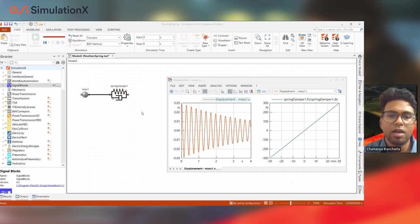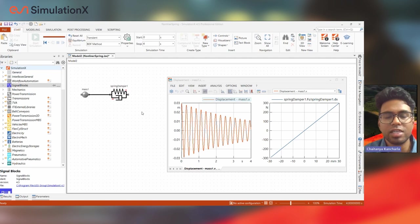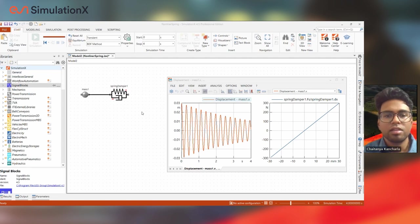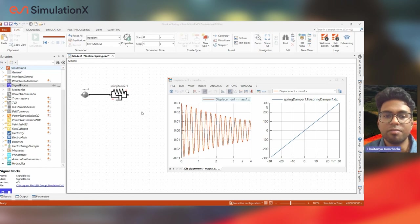Hello, everyone. I'm Chaitanya Kanchala, technical expert for SimulationX at ESI. In this video, we are going to see how referencing can be used to change the behavior of the model very easily.